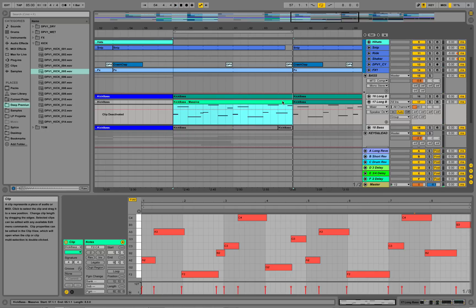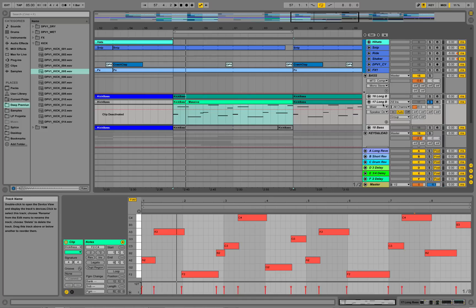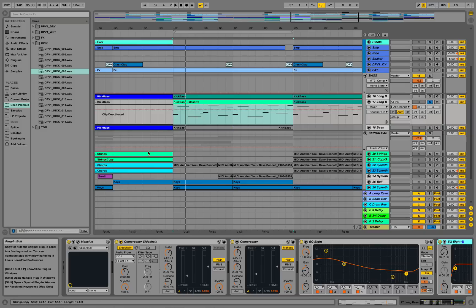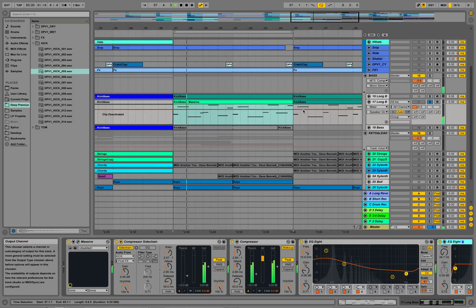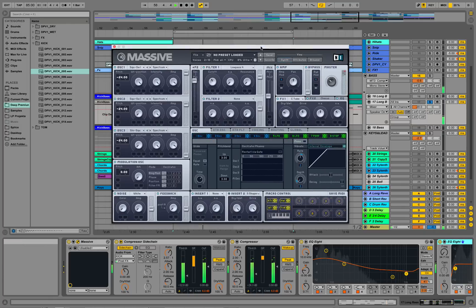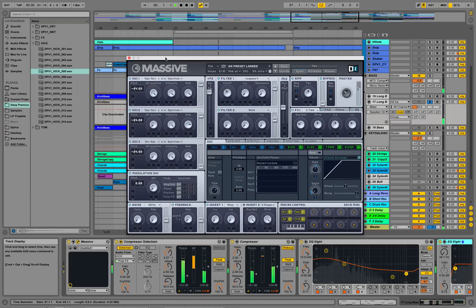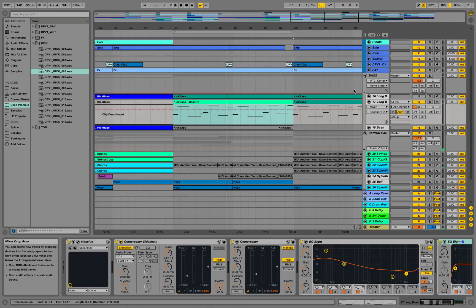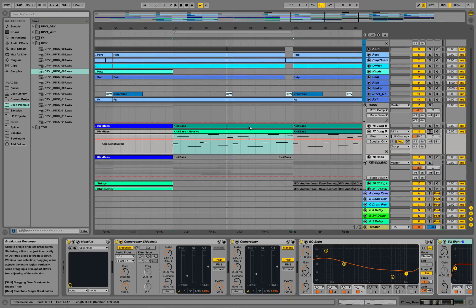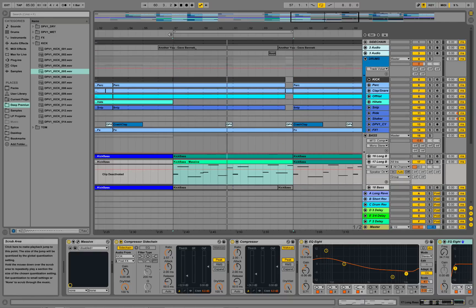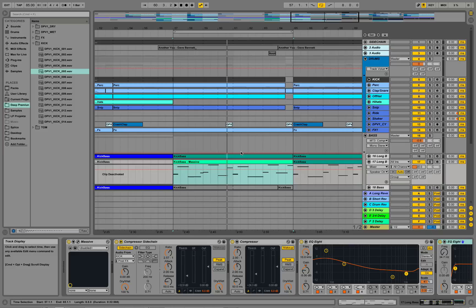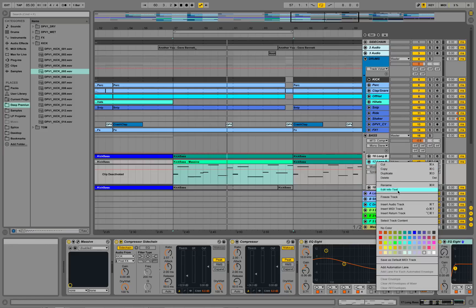Hey guys, this is Production Music Live with another tutorial. I'm quickly going to show you how to make this kind of gliding bass using Massive, as you see here on this track. We are in the context of 85 beats per minute, and my friend Dave just sent me his new song. I was messing around with it and I kind of like this gliding bass line for his song. So I'm going to quickly show you how to make this sort of bass line using Massive, starting from the init patch.